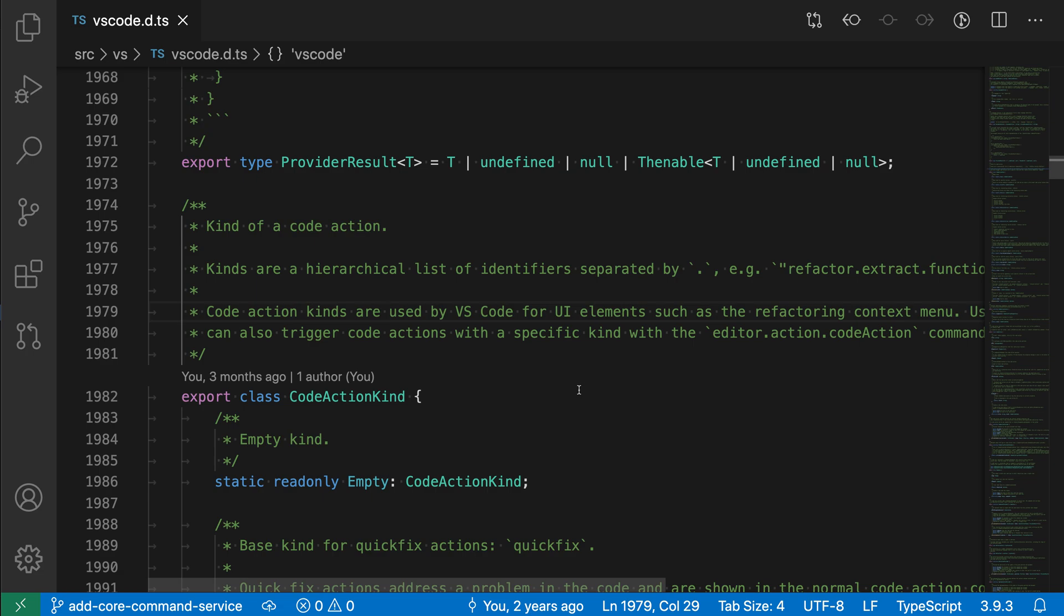The editor cursor surrounding line setting lets you configure when the viewport should start scrolling when the cursor approaches the top or the bottom.